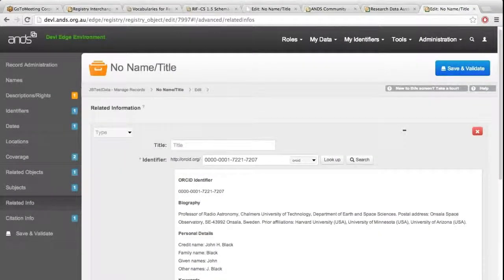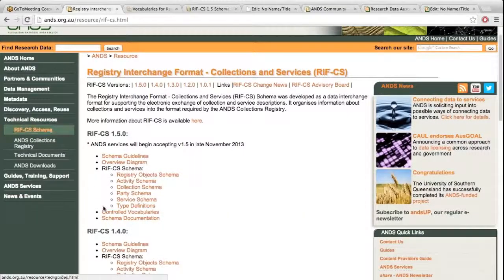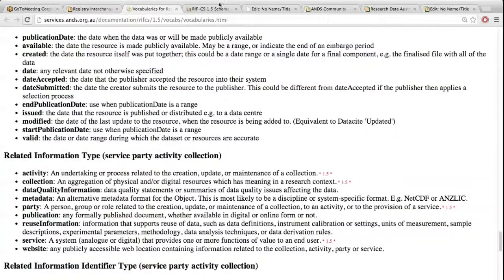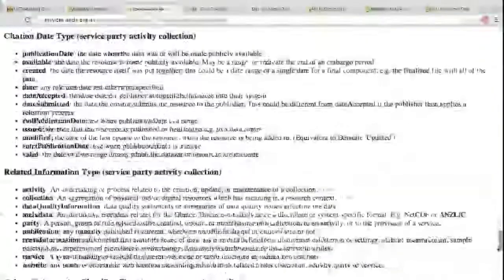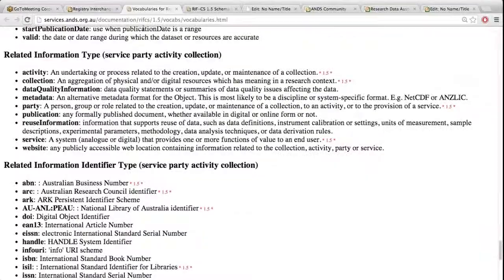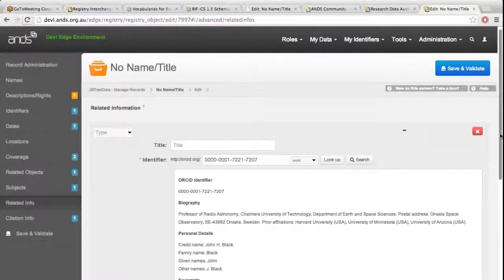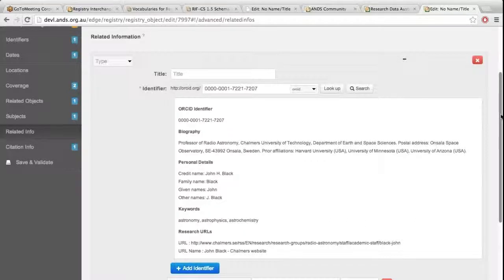To answer the question: yes, there is a list of available relationship types which has changed for this release, and that is on the vocab page — through RIFCS technical resources, RIFCS schema, then controlled vocabularies. They're all structured with headings for the different vocab items. The related information type is here and the related identifier types are here. It's not ideal in the screens at the moment, and there is a change control in the backlog to fix those lists to make them more user friendly with a scrollable dropdown.